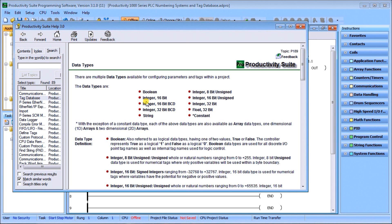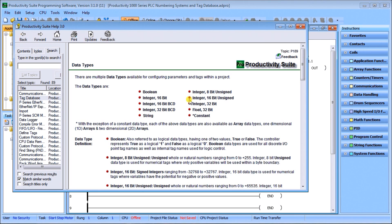Then we have the integer 16 unsigned. The range is from 0 to 65,535 and used for tags that will only have a positive value.